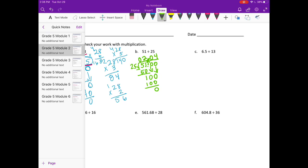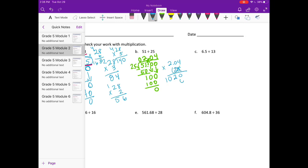Now let's multiply to make sure that is correct. I'm going to do 2 and 4 hundredths times 25. 5 times 4 is 20, carry the 2. 5 times 0 is 0, plus 2 is 2. And 5 times 2 is 10. On to the 2: 2 times 4 is 8, 2 times 0 is 0, 2 times 2 is 4. Add it together and we get 5,100. But we need to divide that by 100. Looking at it as just 204, we get 51 and 0 hundredths, which is the same as 51.